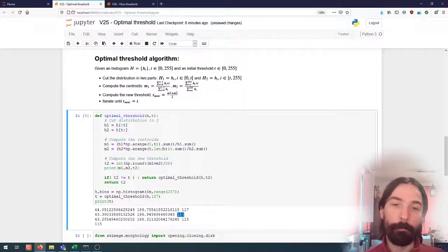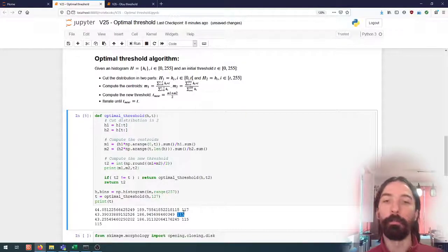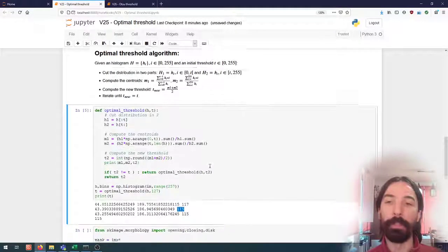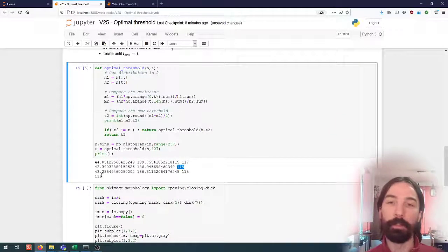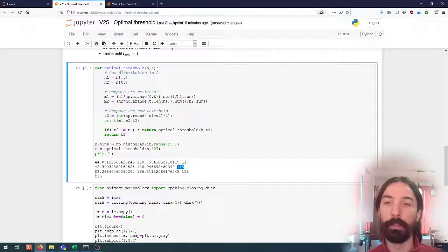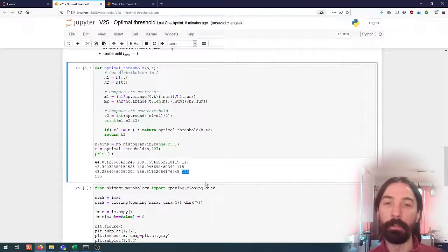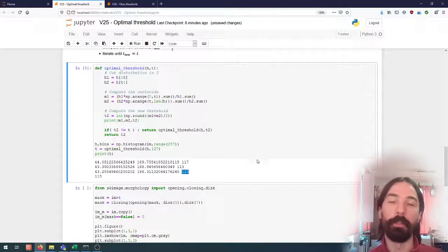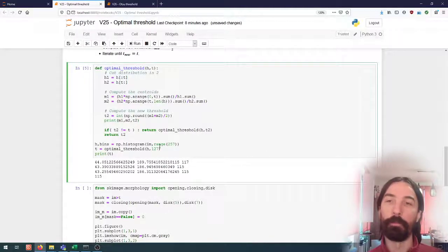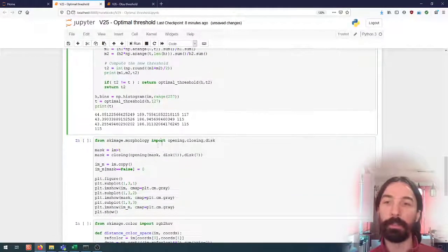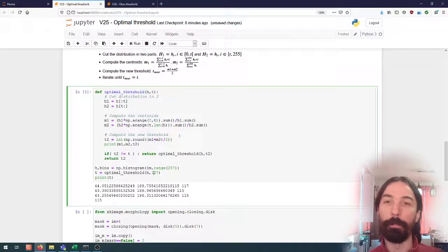And then we use that as a new threshold, we recompute the centroid gives us 43, 186, a new threshold at 115 and this time it converges. We can see that the new centroids are almost at the same place and we stay at the same threshold so the threshold is 115.